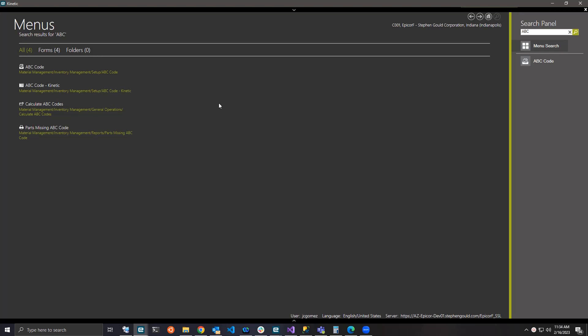What we will do is take one of our customizations and turn it into a base extension. A base extension sits right above Epicor base, and then your customization will sit on top of that.